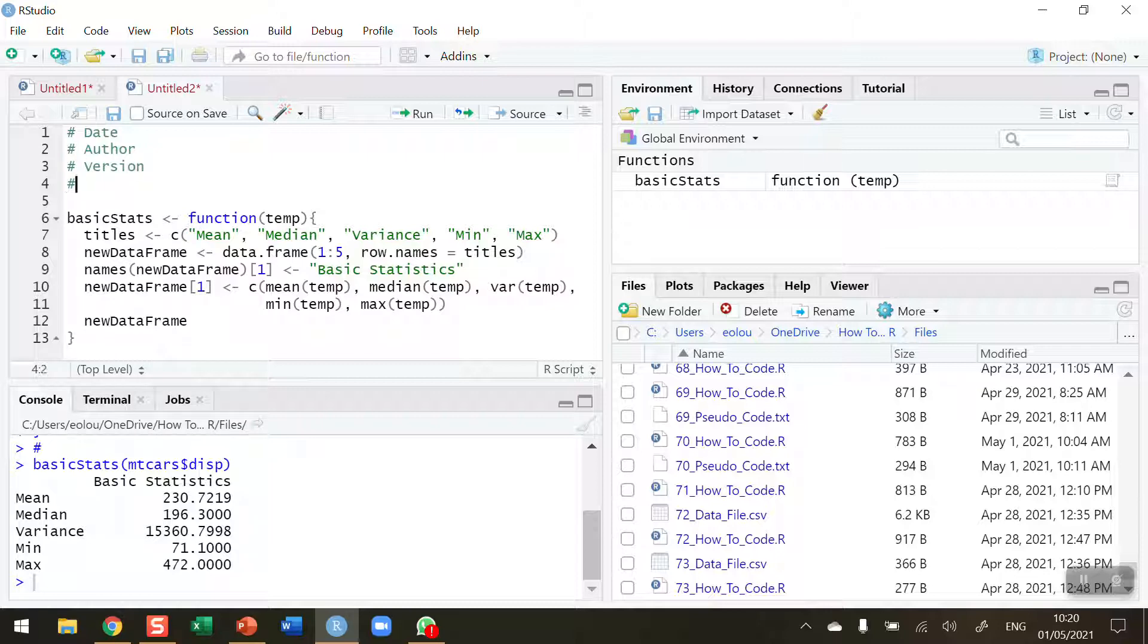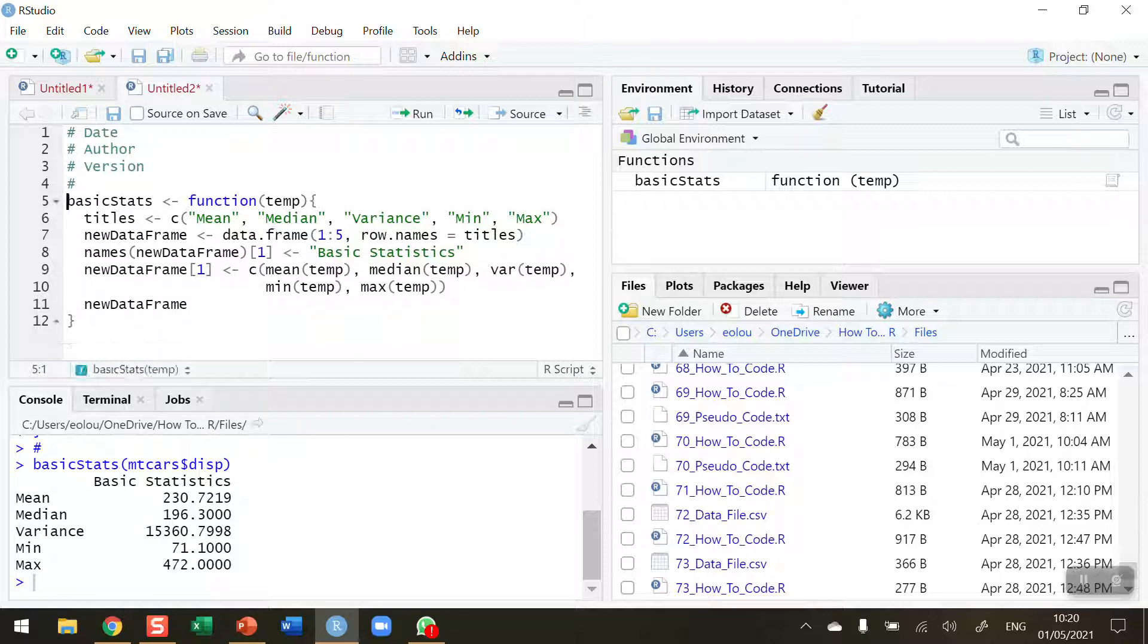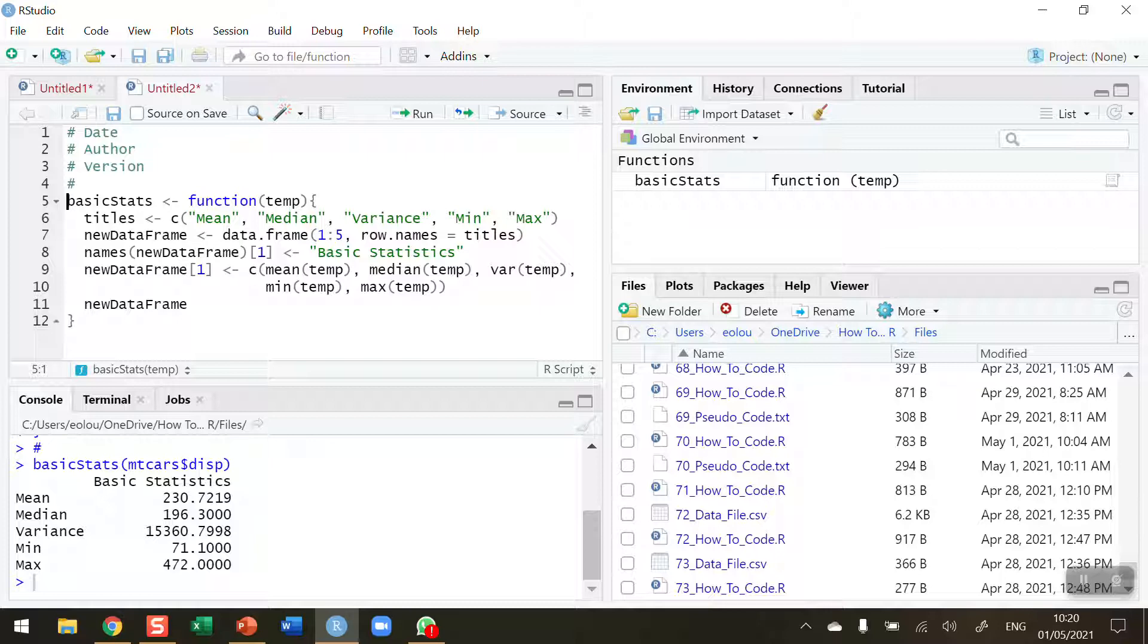Whatever information you think is useful, particularly if you're sharing this function with colleagues or other people, it's useful to have some information like this in your R script or in this case the R function.